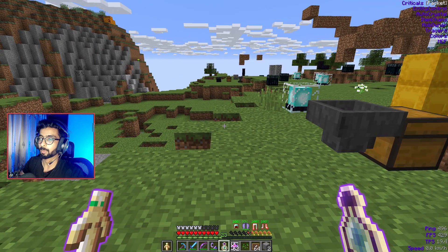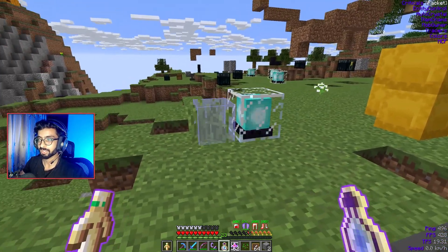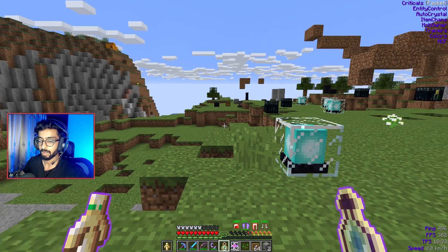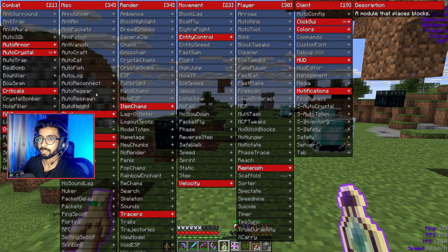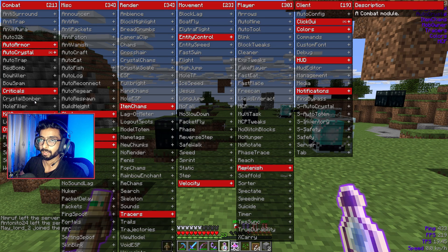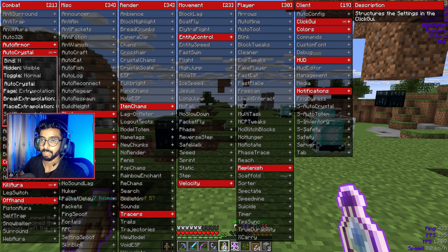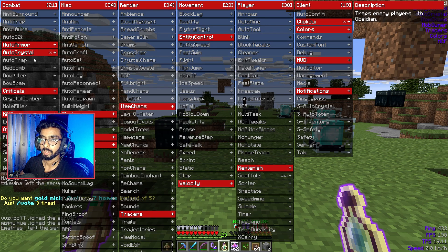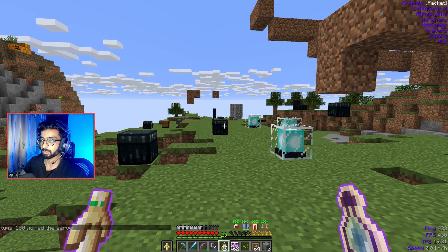Hello guys, welcome to a brand new episode. I am in the 6b60 Minecraft server right now, which is an anarchy server. Today I will show you a hackline that is the most customizable hackline I have ever used — it's the Earth hackline. You can see how many options a single module can have, and it's completely free and you can customize it the way you want.